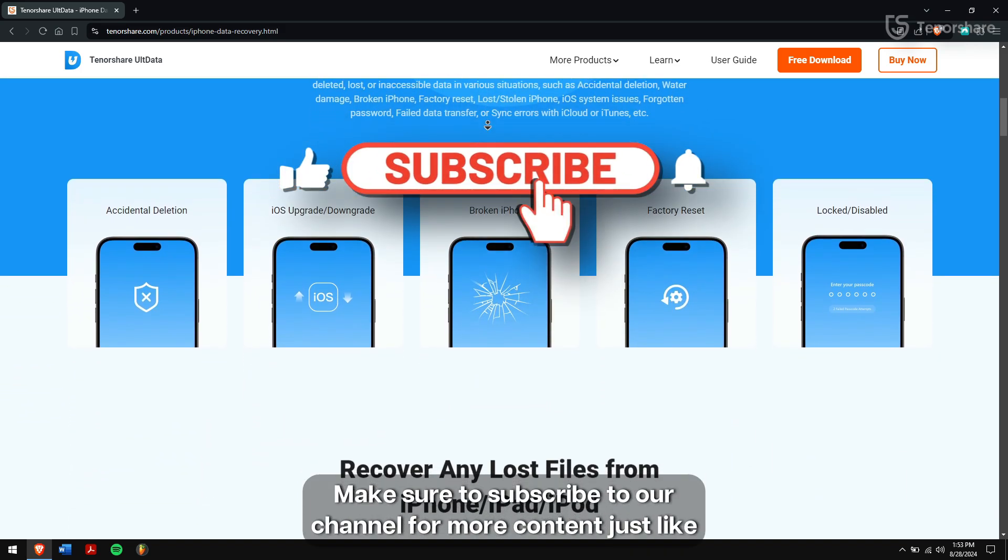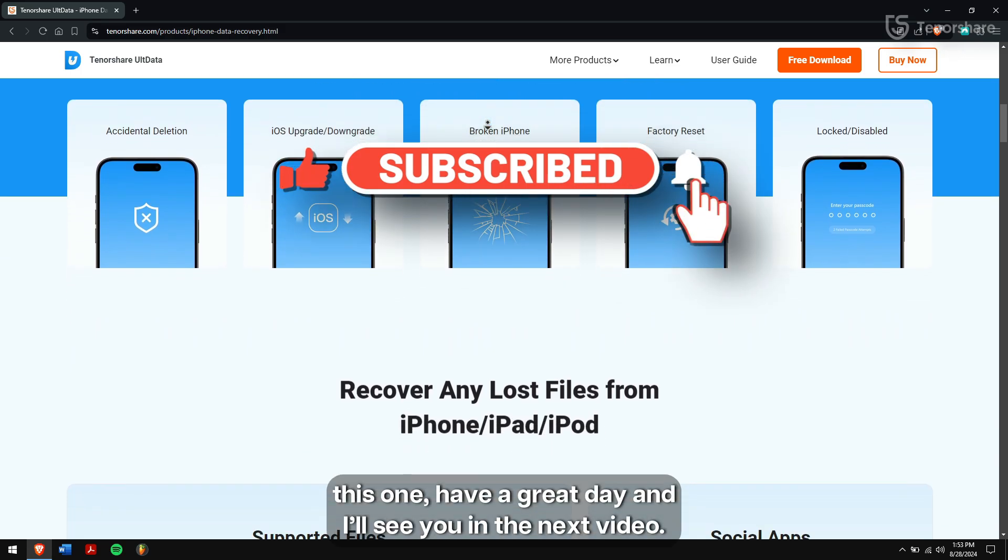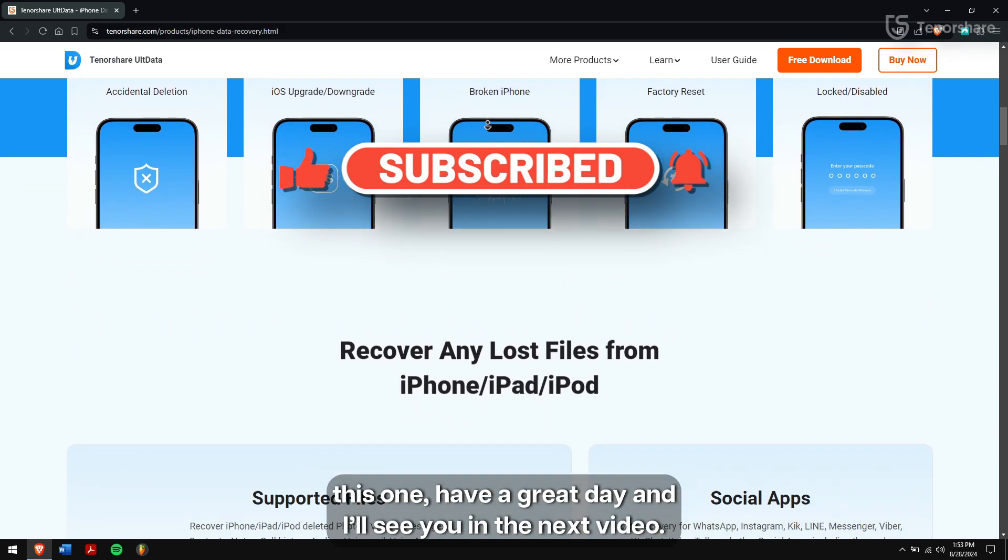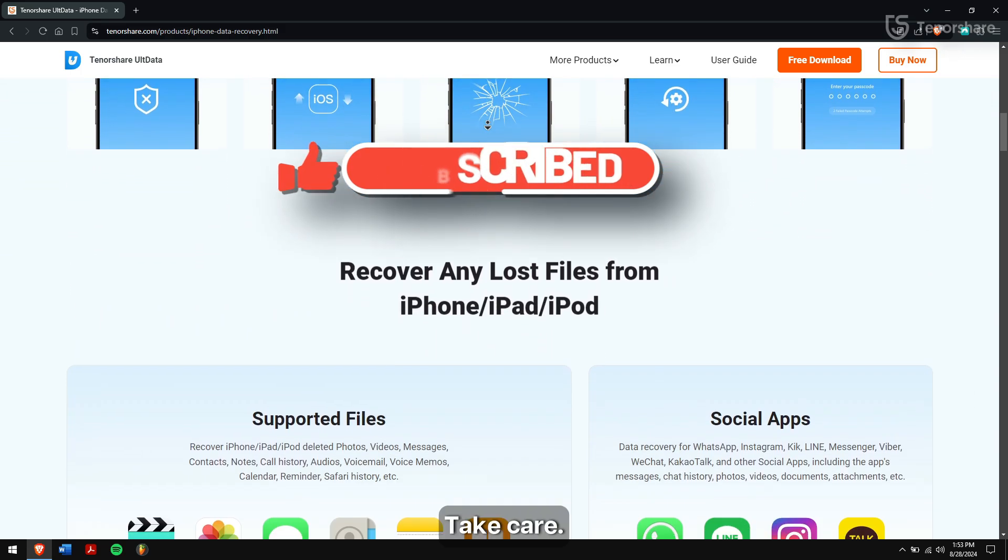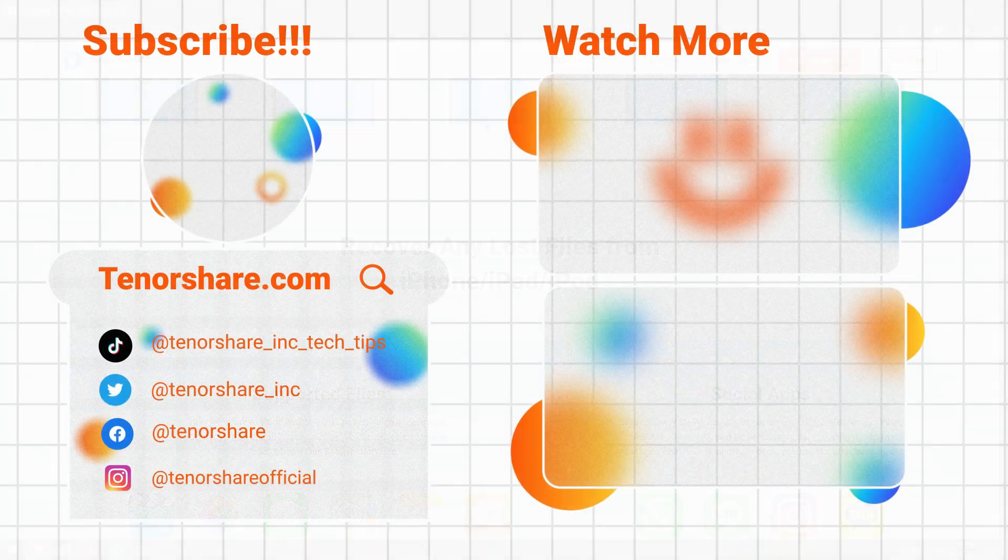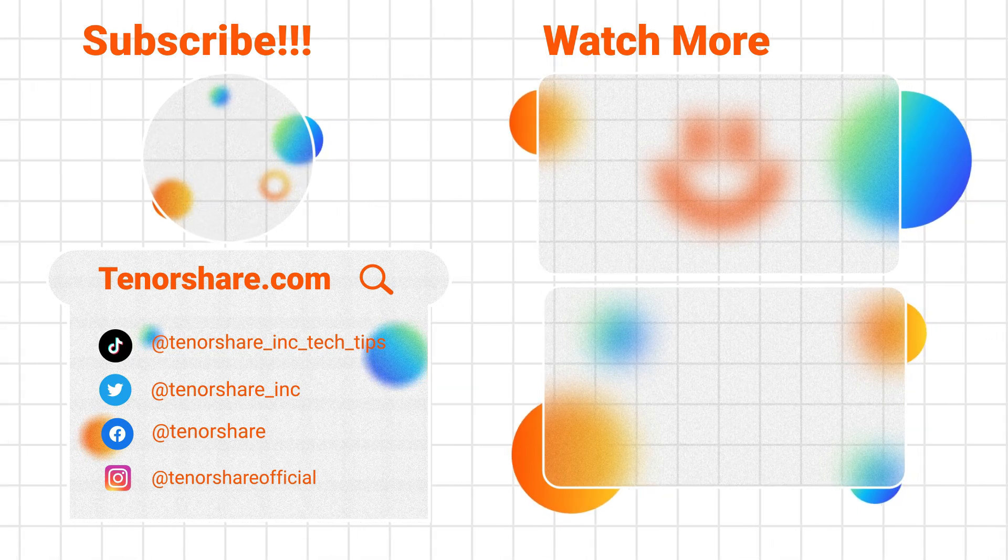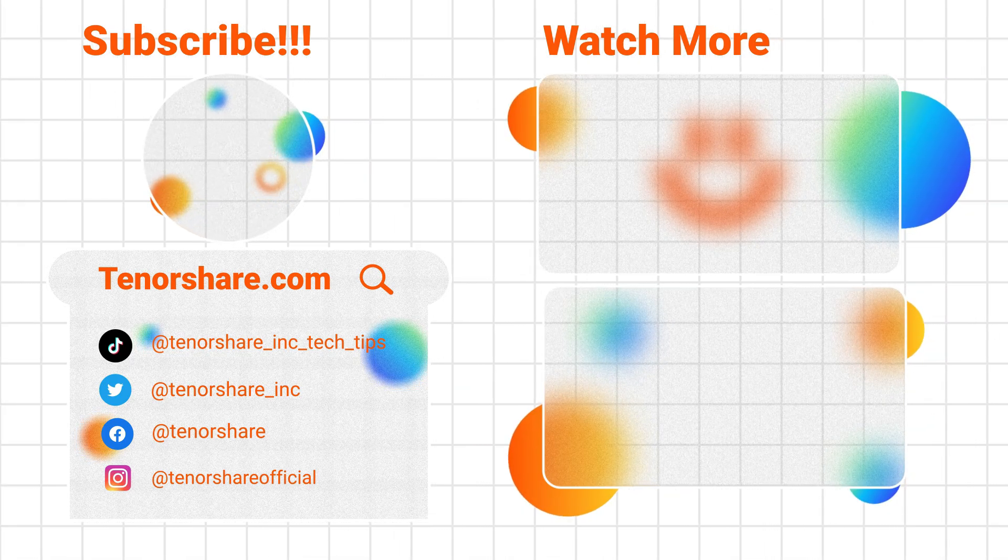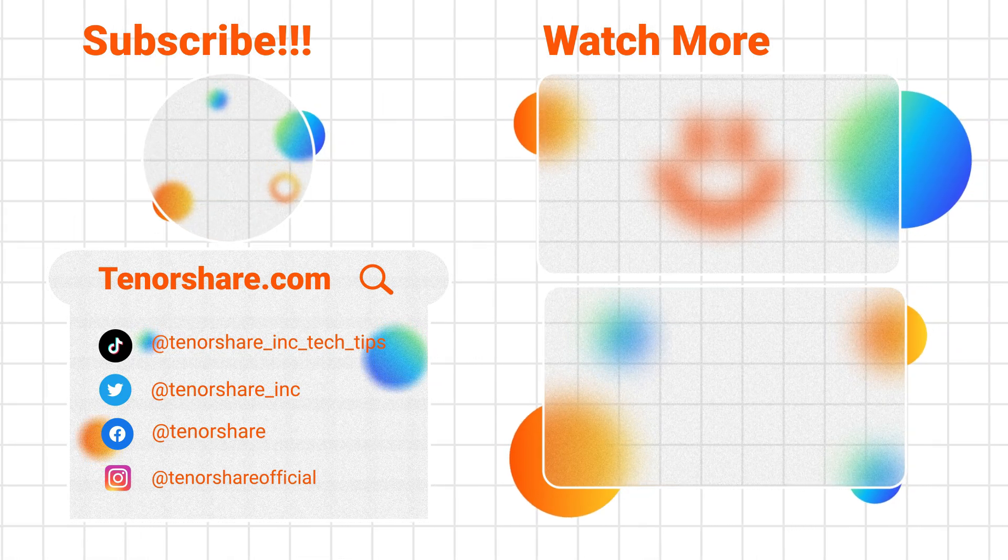Make sure to subscribe to our channel for more content just like this one. Have a great day and I'll see you in the next video. Take care!